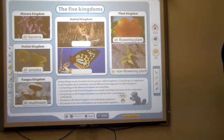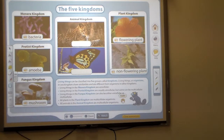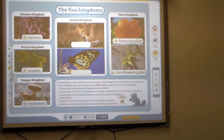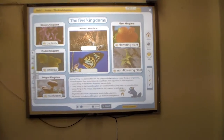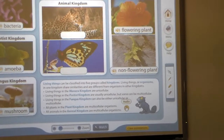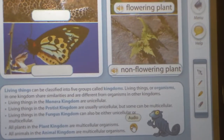Living things can be classified into five groups called kingdoms. Living things or organisms in one kingdom share similarities and are different from organisms in other kingdoms. Living things in the animal kingdom are multicellular. Living things in the protist kingdom are usually unicellular, but some can be multicellular.